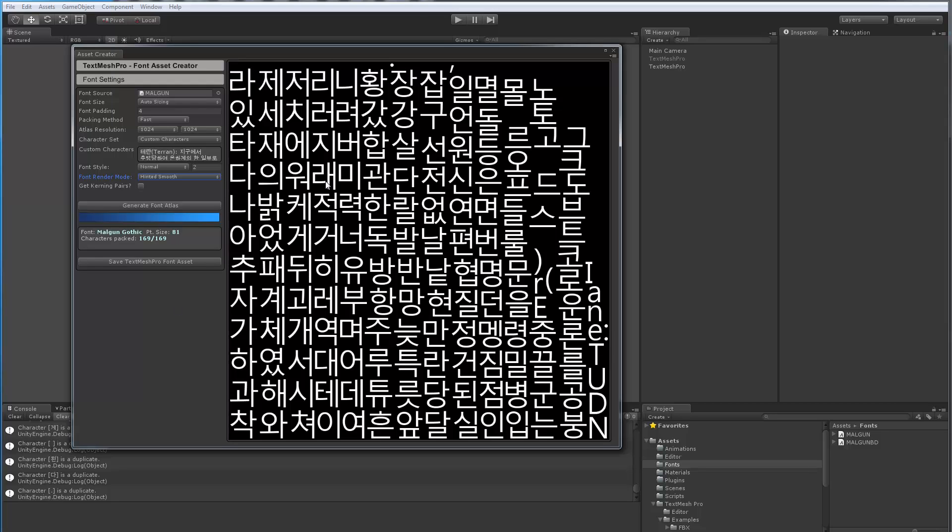And it basically said, look, whatever paragraph of text that I had, it was 169 characters. Here you can see some messages saying so-and-so character is a duplicate. Internally, I look through the entire list. If there's a duplicated character, I get rid of it. So then we generate all the unique characters.